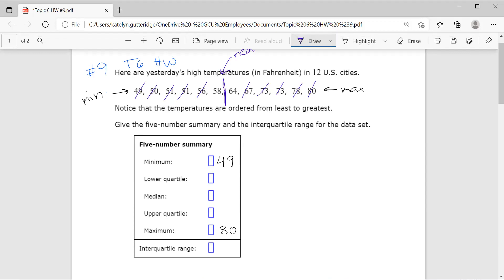So 58 plus 64 divided by 2 gives us 61. Make sure you do your order of operations — add first, then divide by 2. 61 is perfectly in between 58 and 64, which is good. It is between our min and max, though it won't always be exactly in the middle of min and max — just keep that in mind. So our median is 61. Finding this median has divided our set into two pieces.